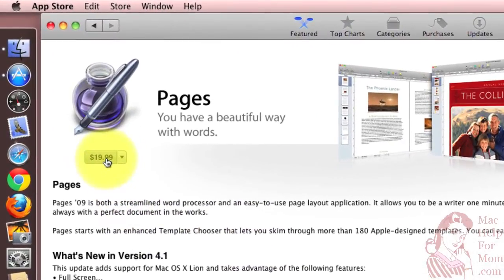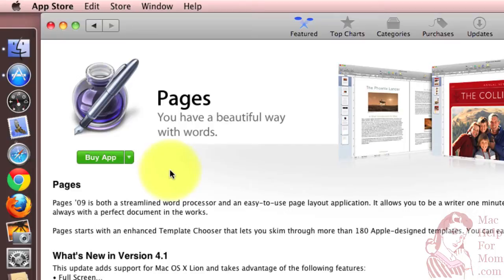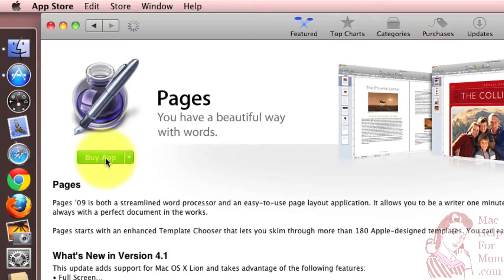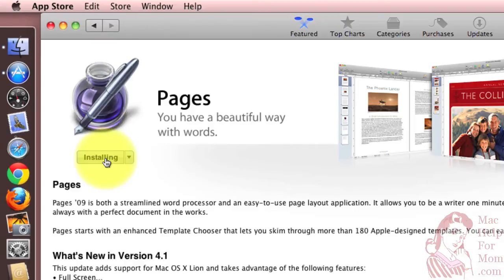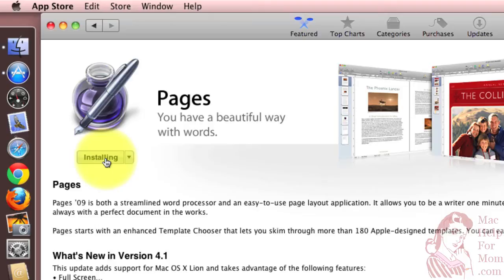But I know that I want it and need it. So I'm just going to click here, and the price changes to Buy App, and I'll click that. It starts installing. I had already entered my password before. That's why it didn't ask me again.